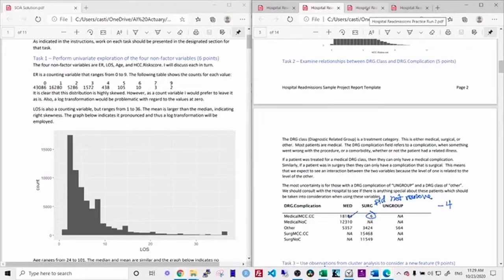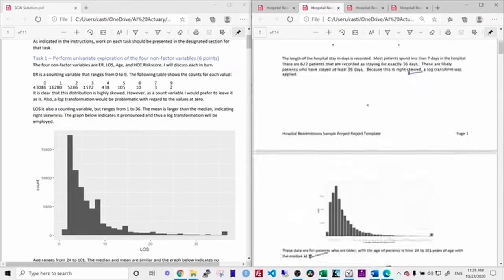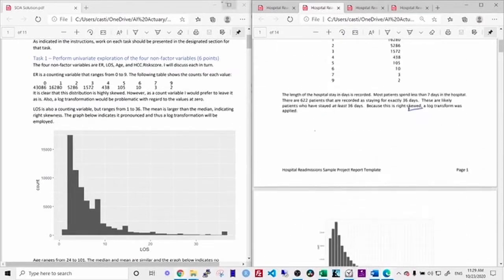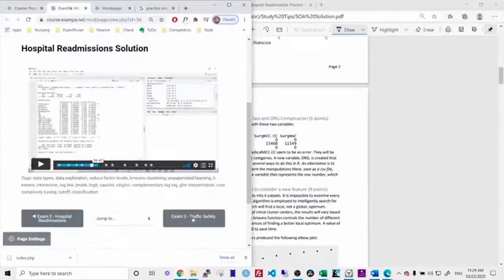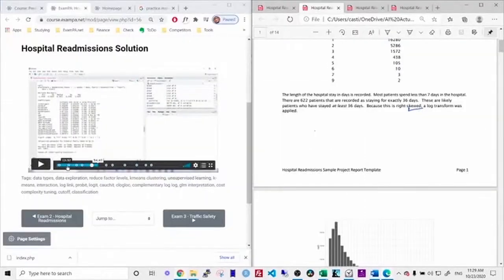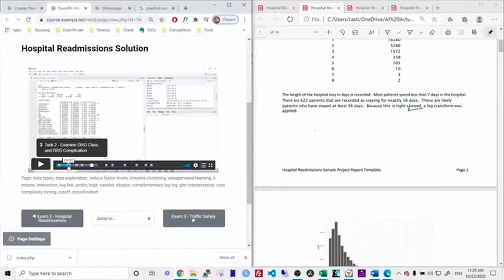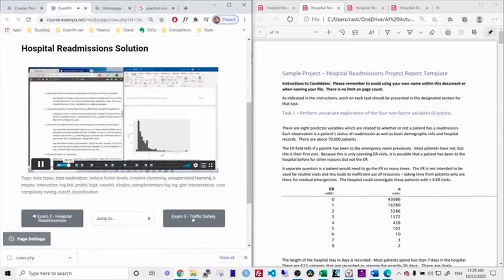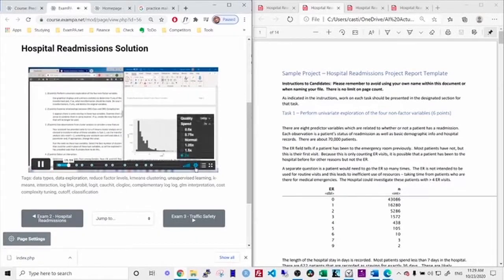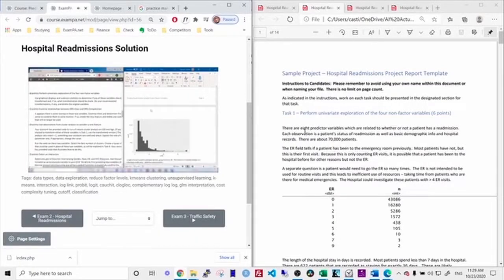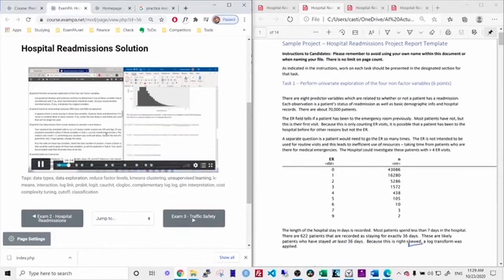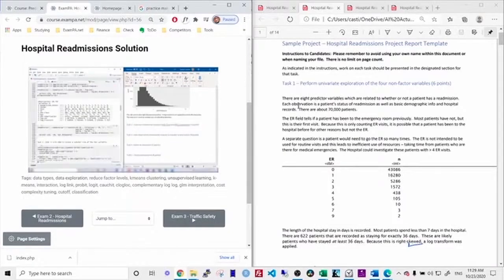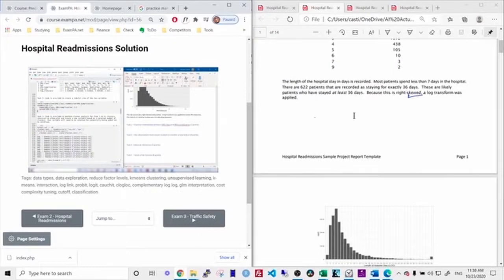So let me show you how you do that. So when I graded this report, it only took me a few minutes because I was just going through the video. So here's the hospital readmissions solution video. And I would just start at the beginning and then set the video to fast forward. And then I can just read through my own report and listen to the commentary at the same time and then mark my grades.